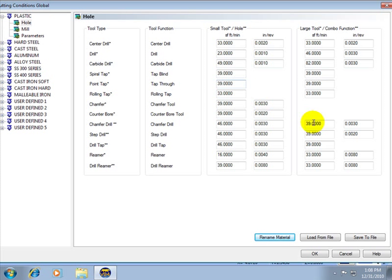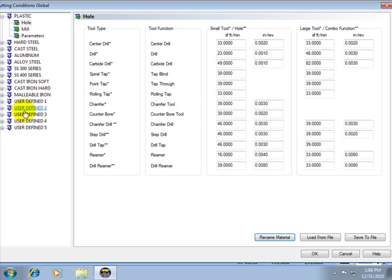You can also load and save files. So you can set up a material file with several different types of plastic. Or you can set up a material file and save out a material file with your different metals, woods or whatever material it is that you'll be machining.